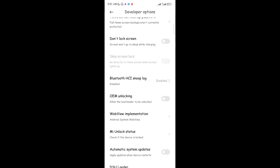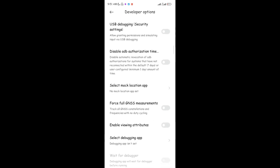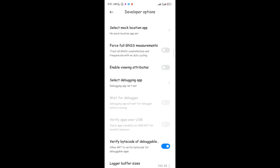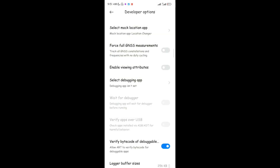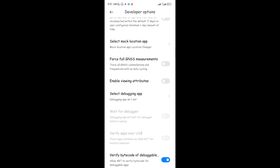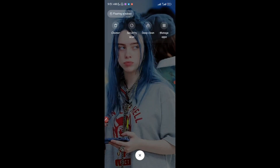In Developer Options, you're looking for an option that says 'Select Mock Location App' — you can see it right there. Tap on that, and you'll see the Location Changer app you just downloaded. Set it as your mock location application by tapping on Location Changer. Your mock location app is now set to Location Changer. You can close settings and the Play Store.